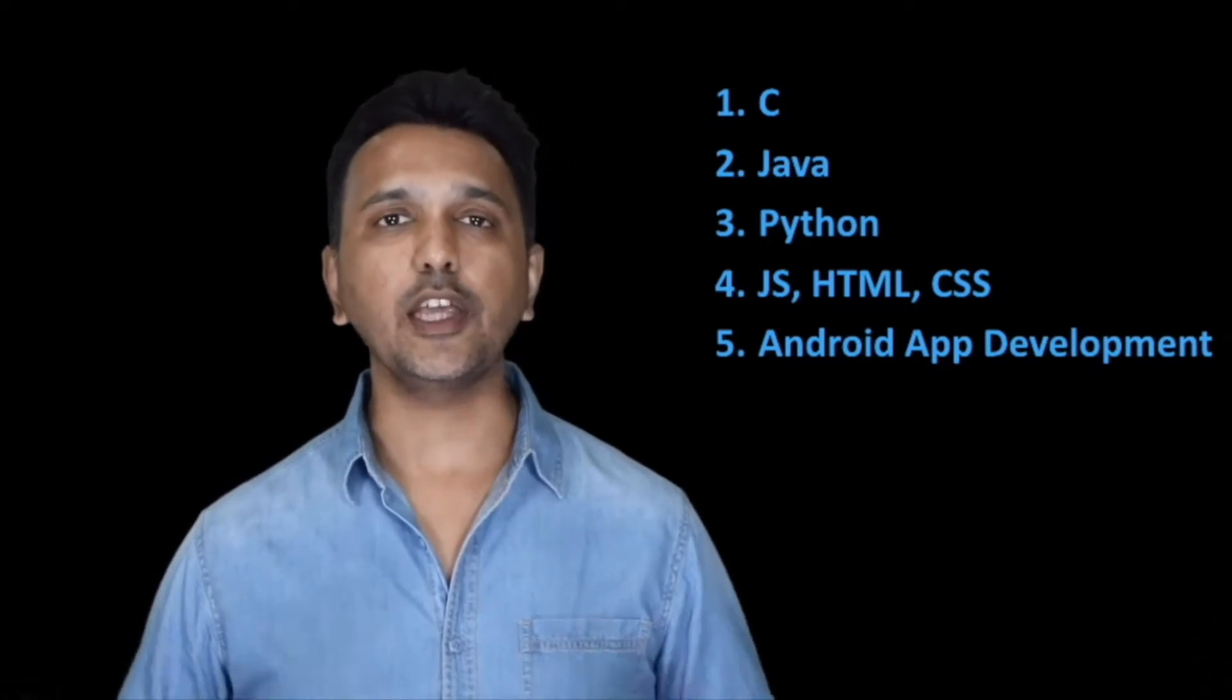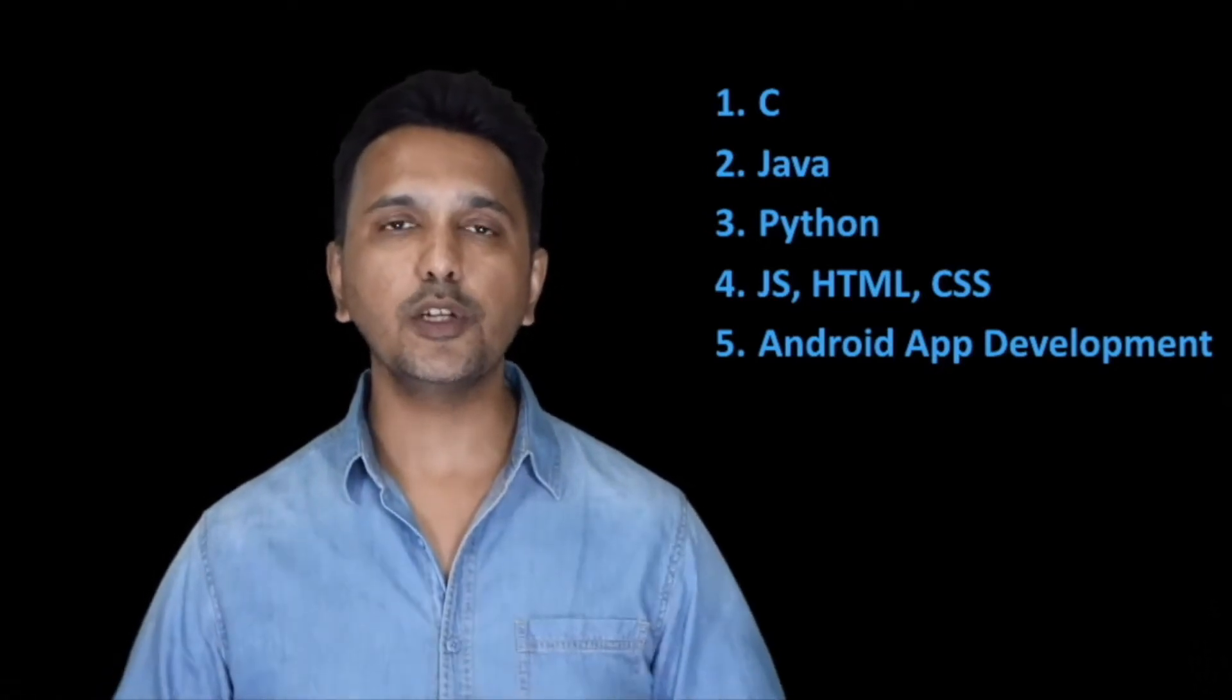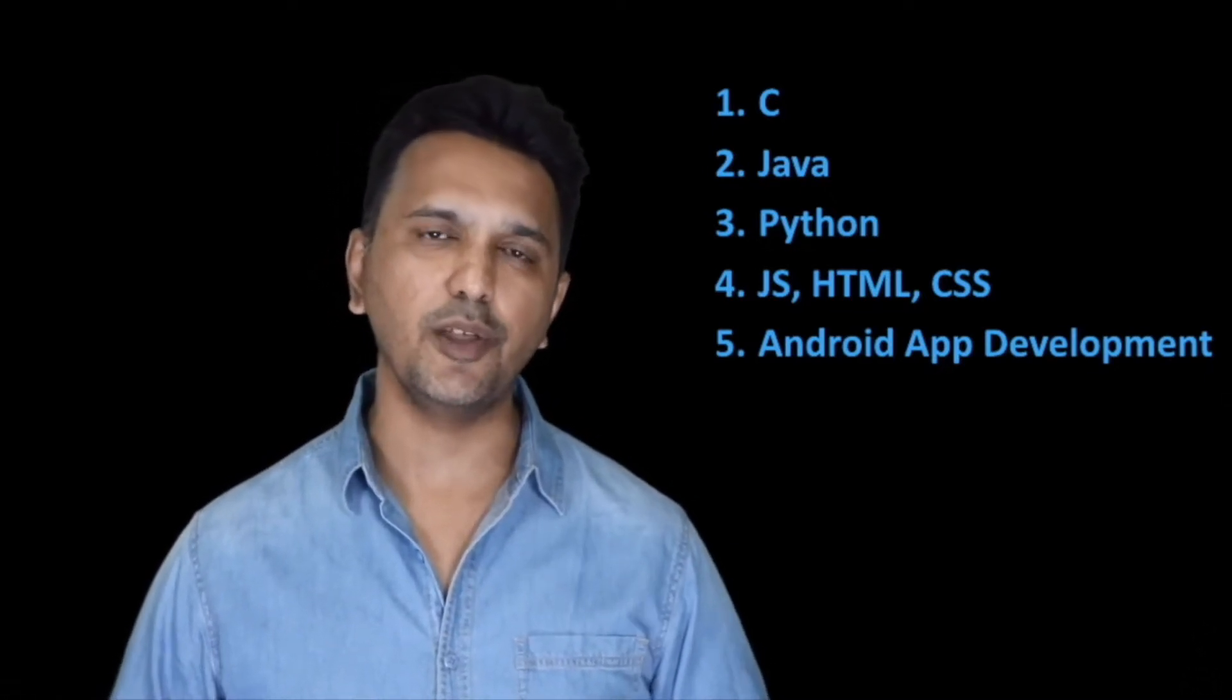I want to give you a very important suggestion. It is always a good idea to learn as many programming languages as you can, but you should do it in the right sequence. Ideally, you should first study the C programming language, then Java, then Python, then JavaScript, HTML and CSS, and finally the Android app development. In fact, even the Mumbai University follows this sequence in its curriculum.